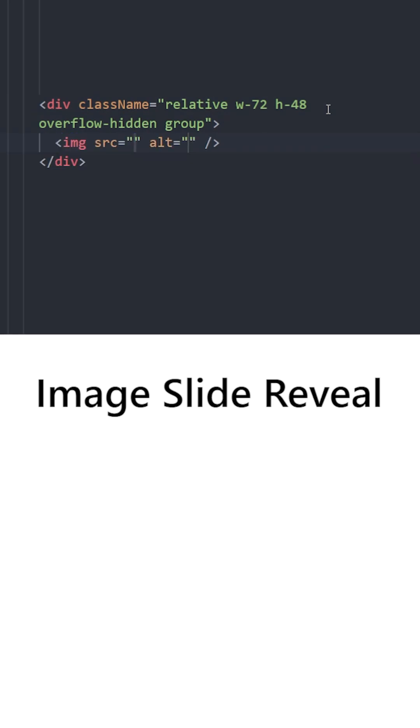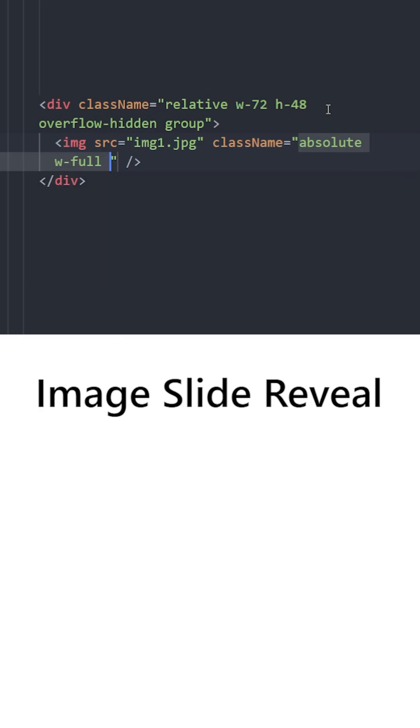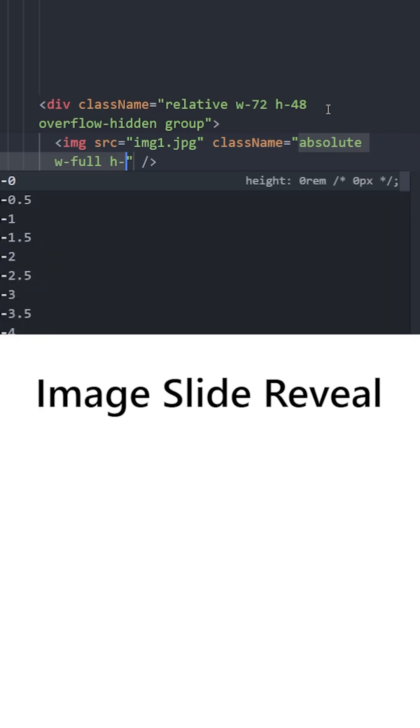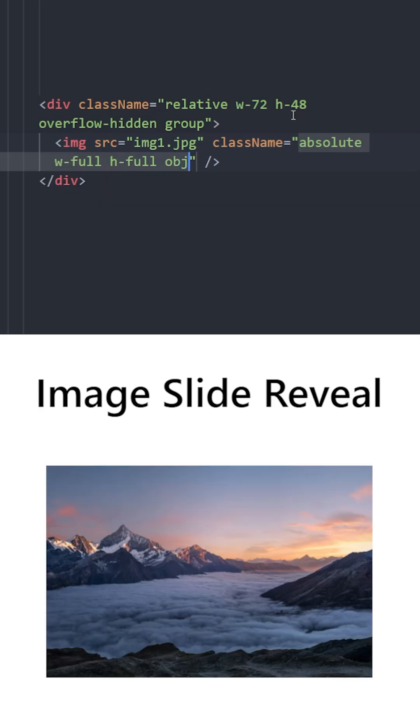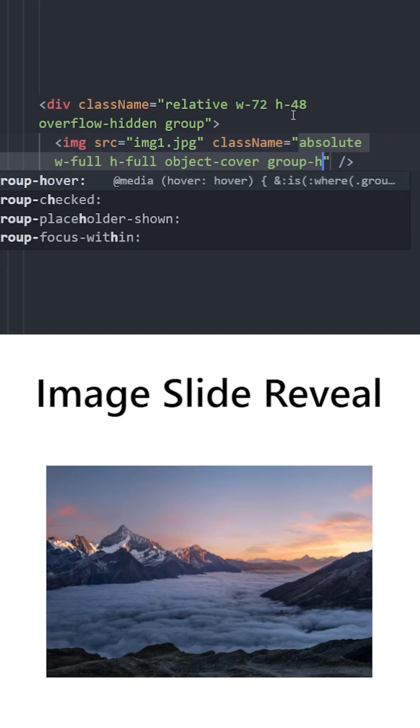Inside we're going to have two images. This first one will be positioned absolute and this will be the initial image with 100% width and height 100%. It is going to cover the entire box. On group hover,